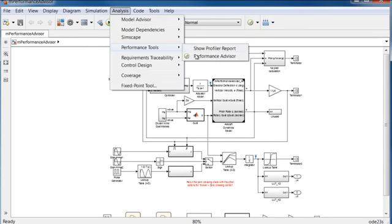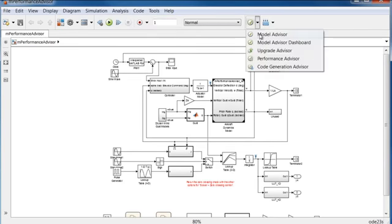You can run Performance Advisor from the Analysis menu or directly from the Advisor button on the Editor.